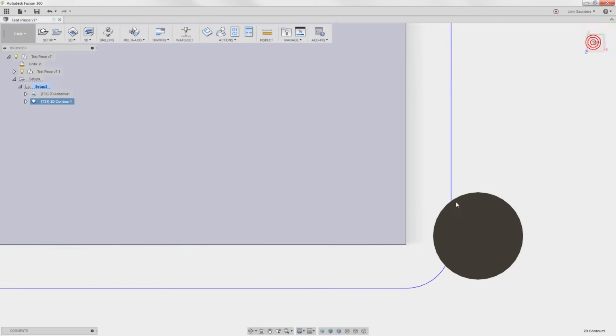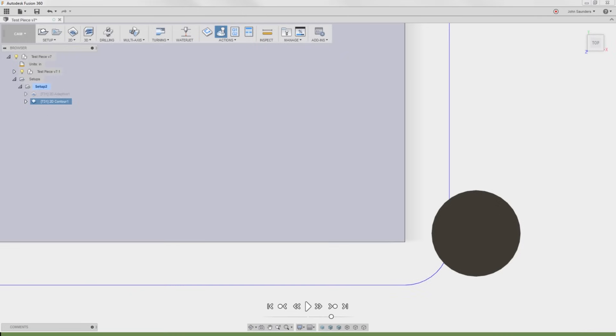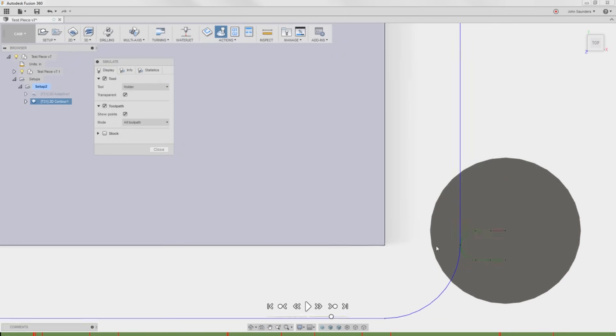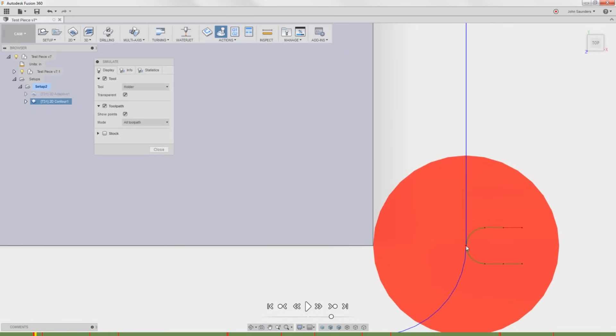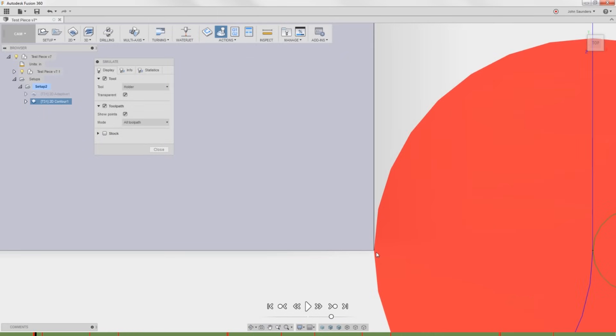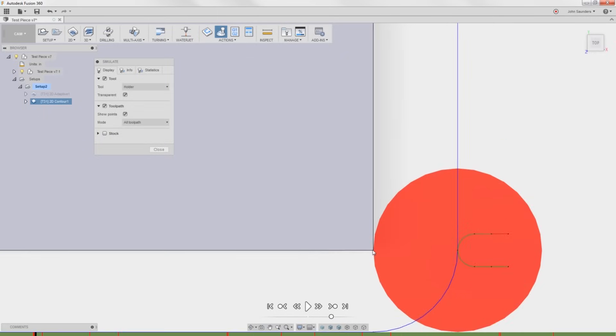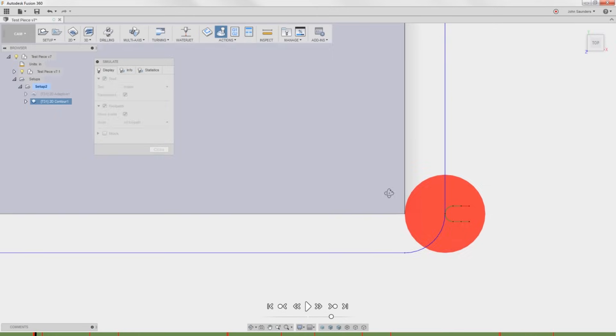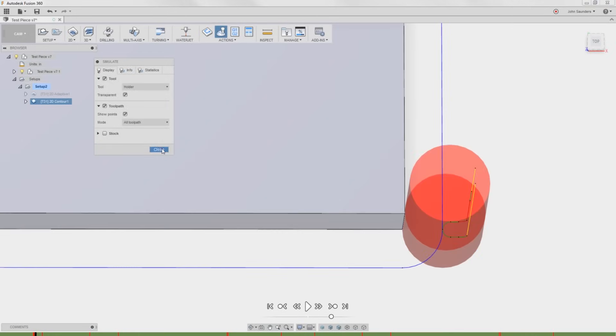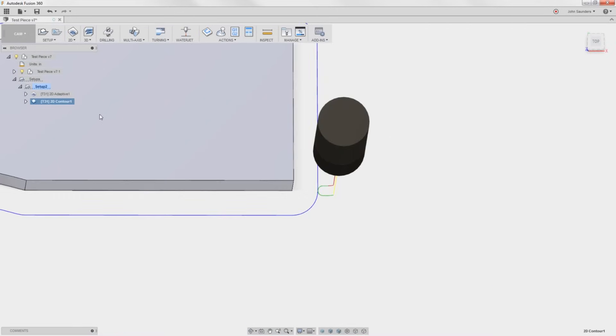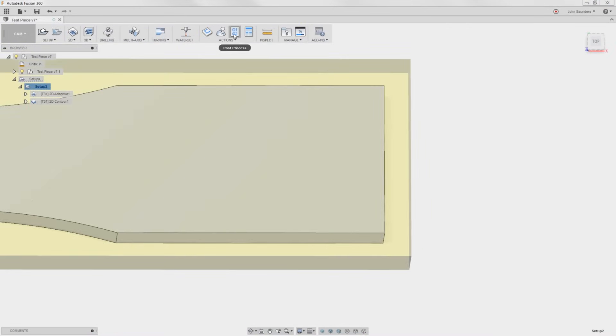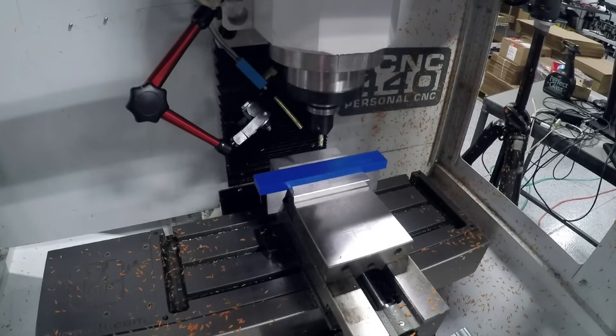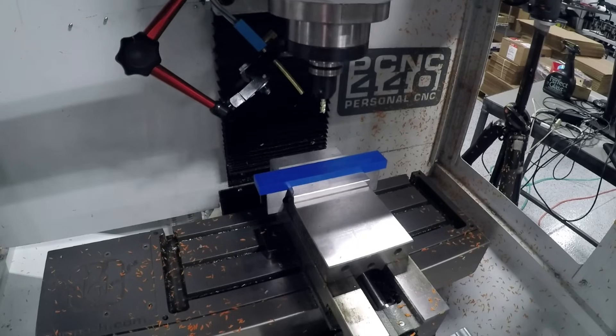OK. This might do the same thing. Simulate. Check this little show points. Get rid of our tool transparent and click this little point right here. And you can see it actually should roll in right on the edge. We'll see when we make our part. Let's rock and roll.